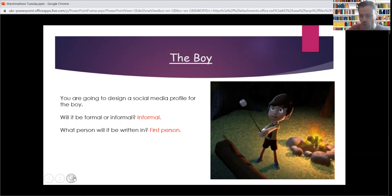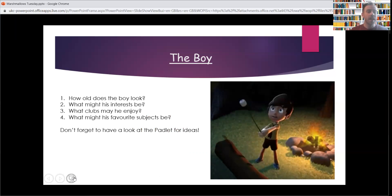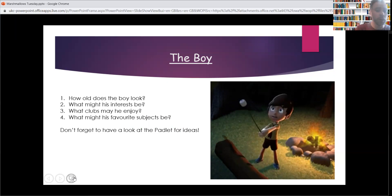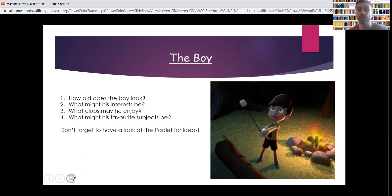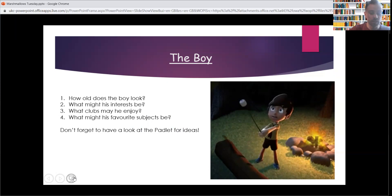All right, and there's a picture of him if you weren't sure what he looks like. Some things to think about: how old does the boy look? Think about how old he might be, because that will affect the sort of things he can do, what his life's like, what he's up to. What might his interests be? What might he like doing? He's probably about the same age as you guys, so you might be able to put some things from your own experience. What clubs may he enjoy? Think about what he's wearing, maybe. What might his favourite subjects in school be? Who his friends might be? And what is he actually up to — looks like he's in the woods somewhere.